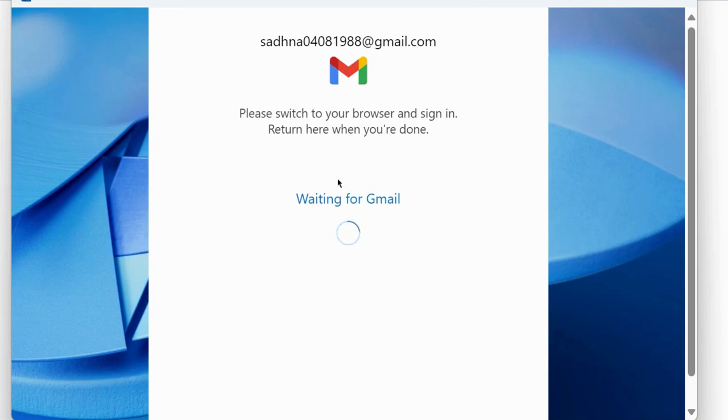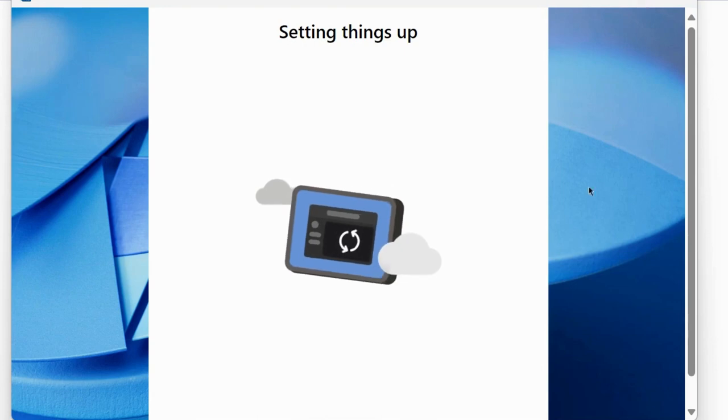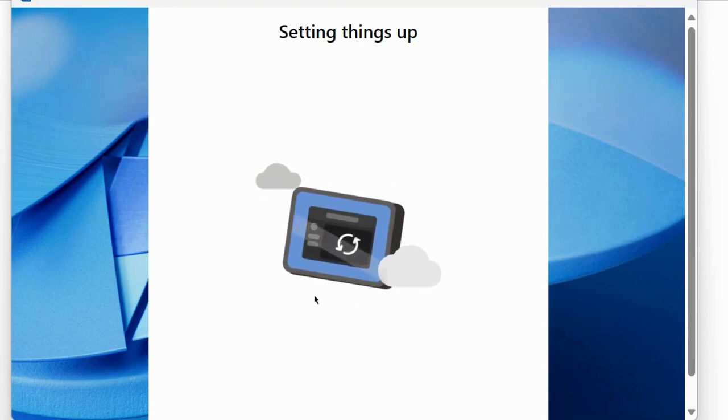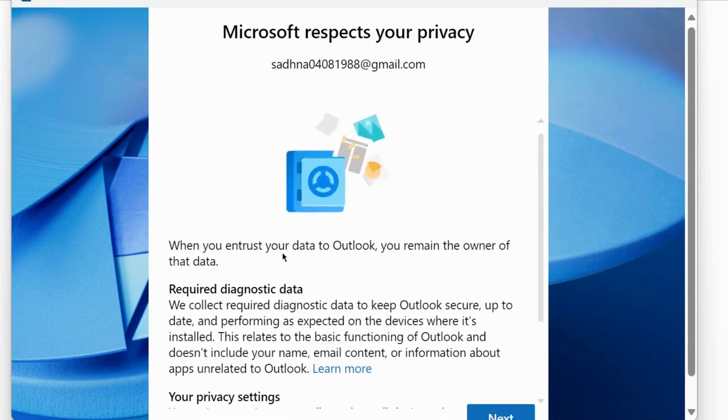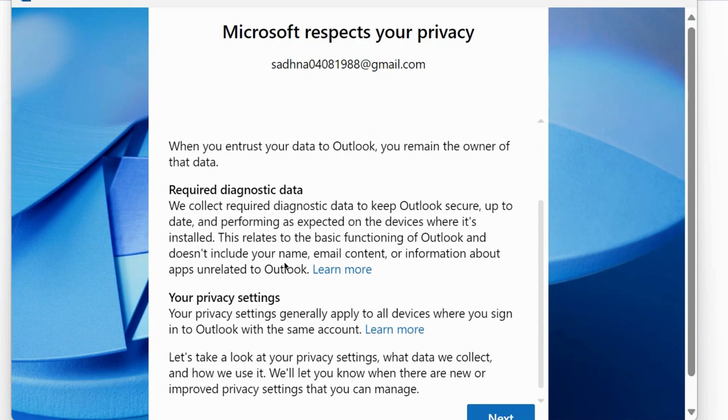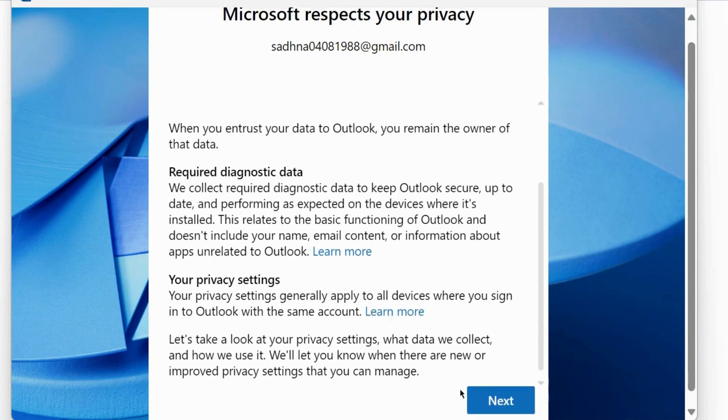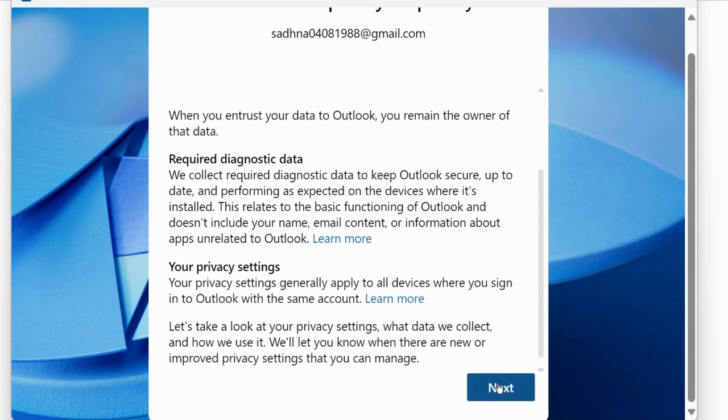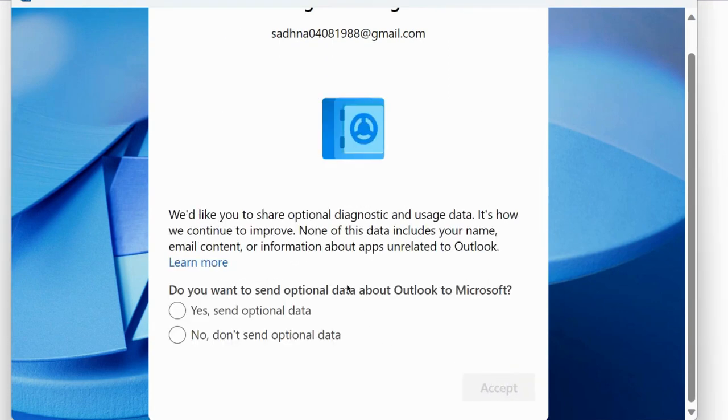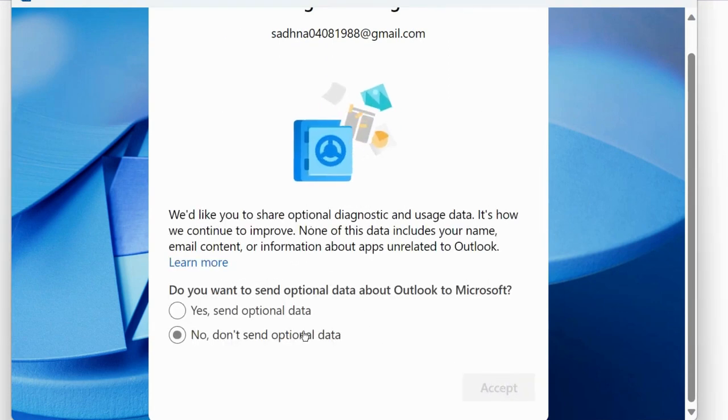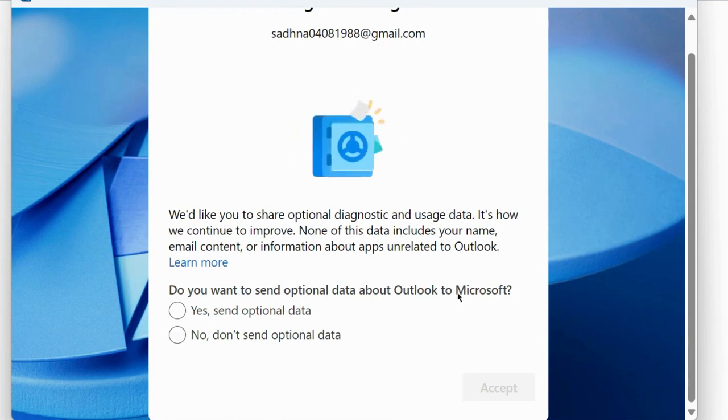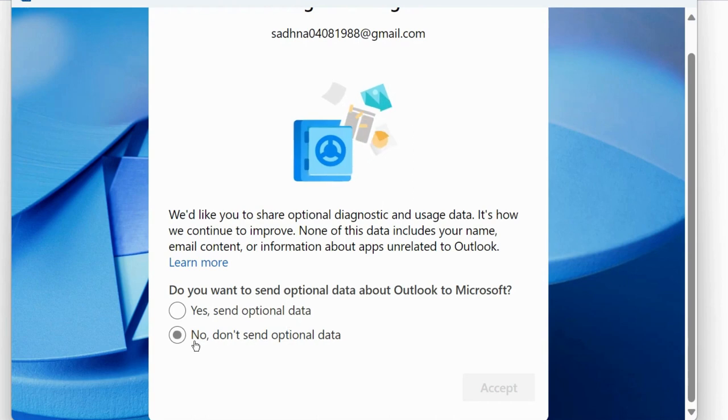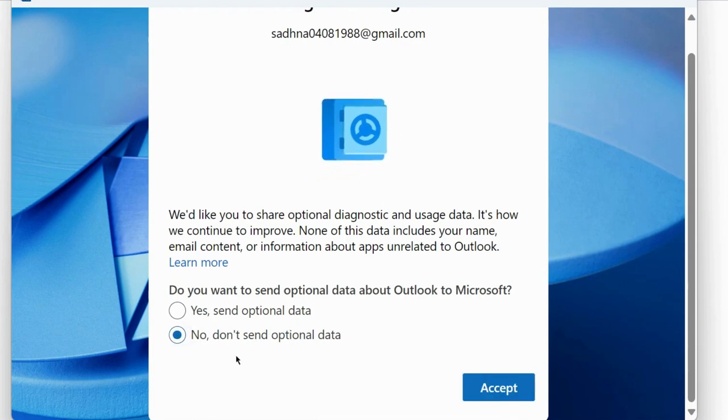Microsoft respects your privacy. Your privacy settings: click on next and choose do you want to send optional data about Outlook to Microsoft. You may choose yes or no as per your choice. We will choose no.